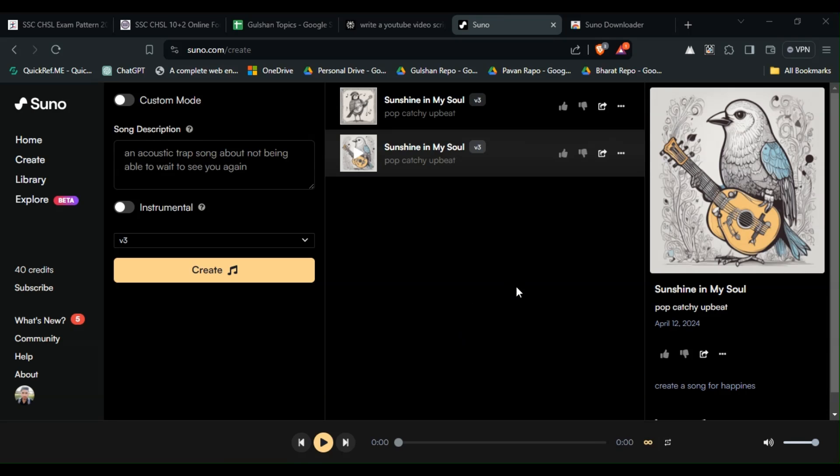So there you have it. You are now able to download songs from Suno AI as a free user. If you found this video helpful, don't forget to like, share, and subscribe for more tech tips and tutorials. Goodbye, bye.